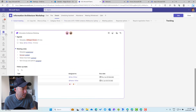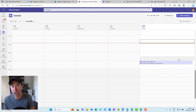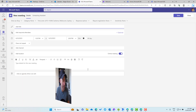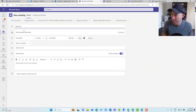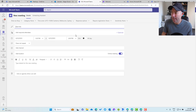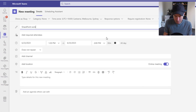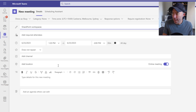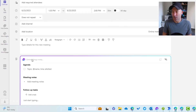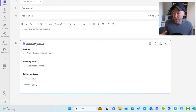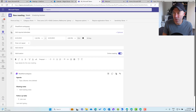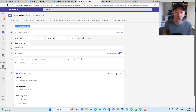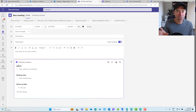I'm going to jump into Microsoft Teams and into the calendar here and schedule a new meeting. We'll see this new section at the bottom that says 'add an agenda others can edit', but we're not going to click on that right now. We're going to add a title first — you'll see why that's important a little later. We'll call our meeting 'SharePoint Workspaces' and then click inside the agenda section at the bottom.